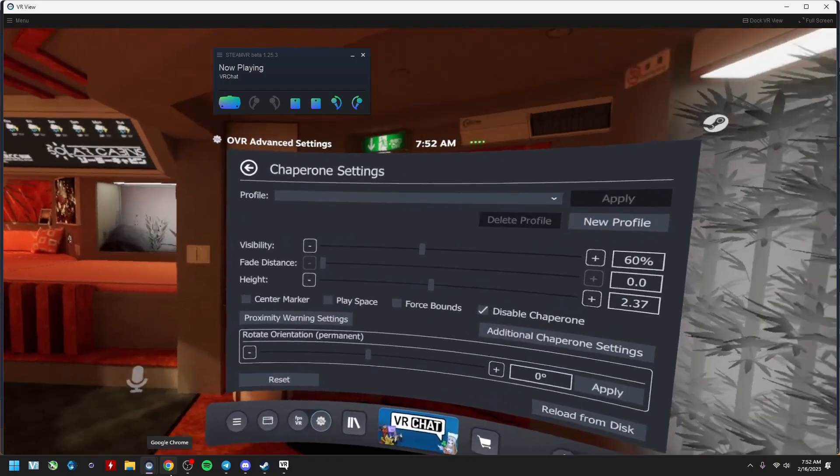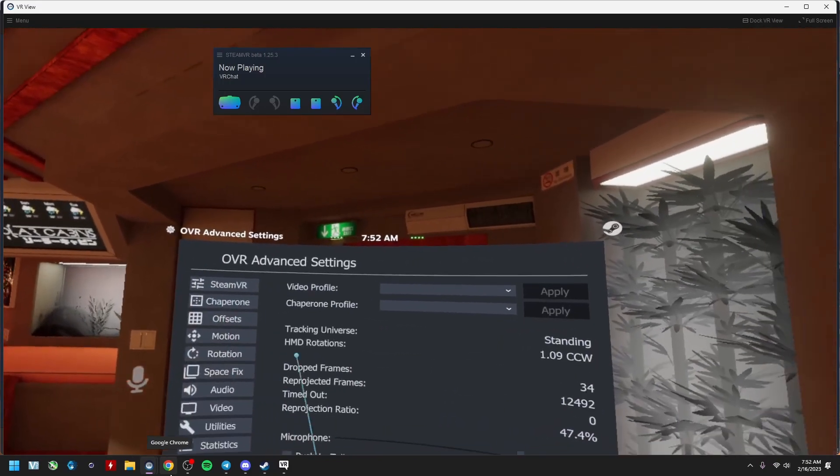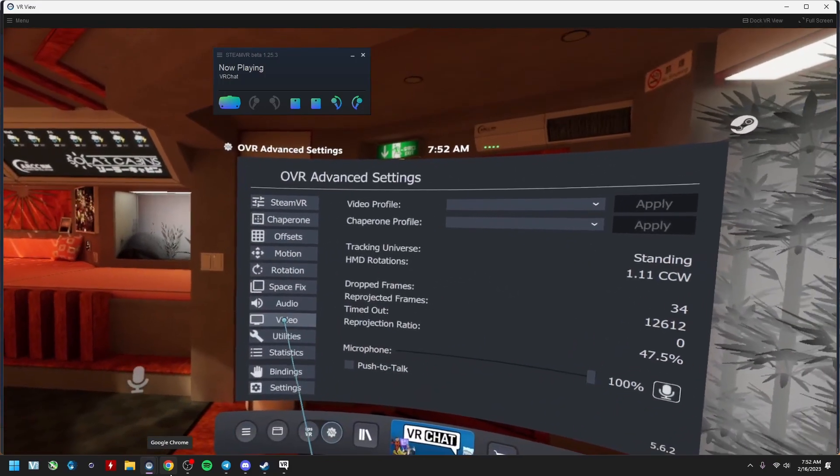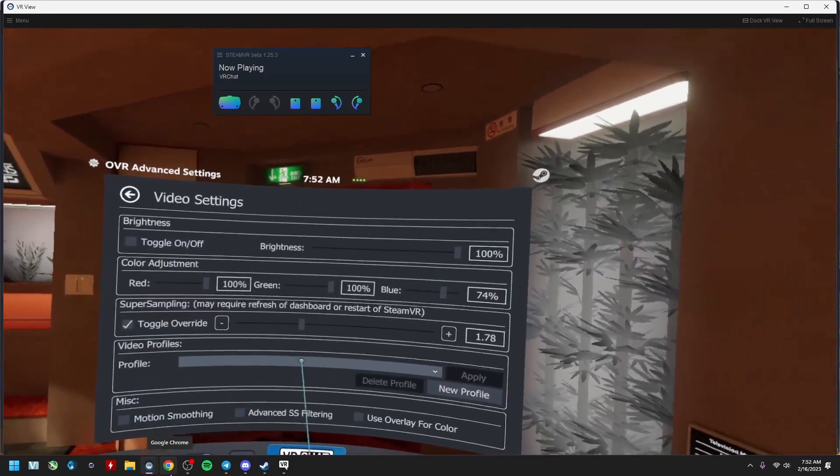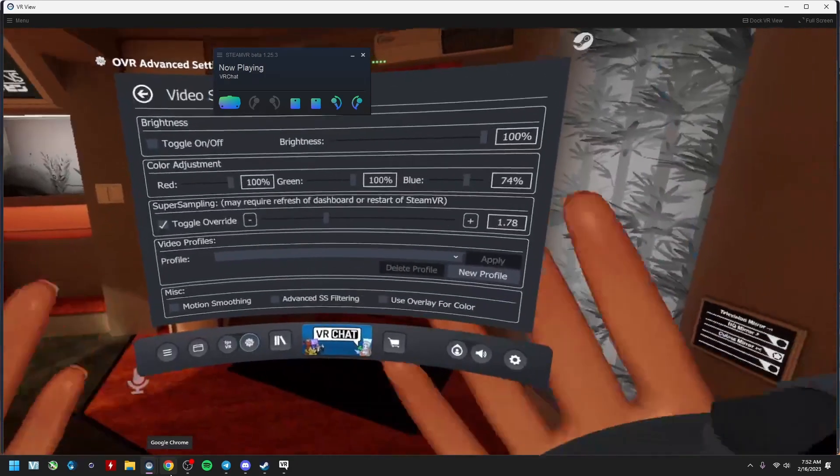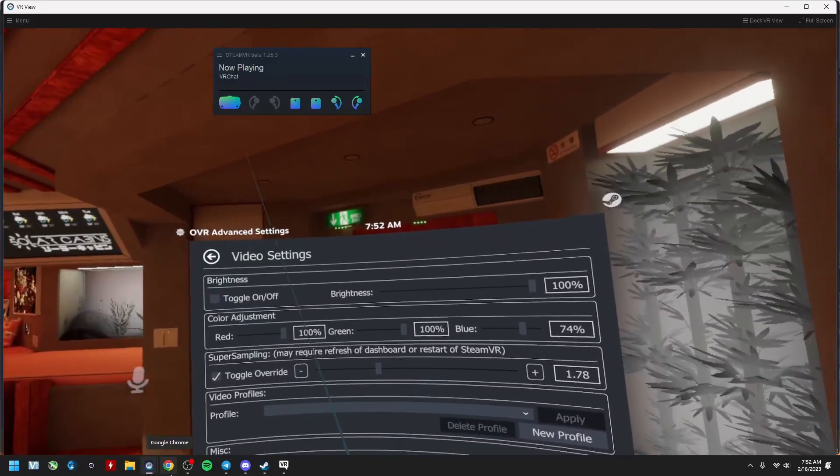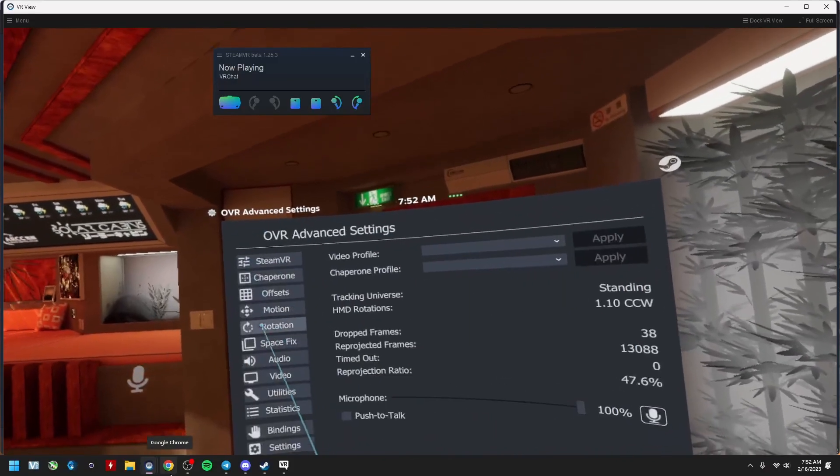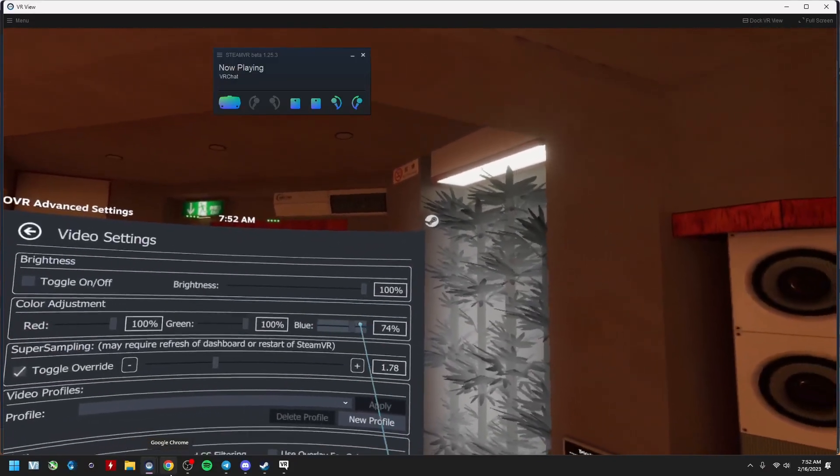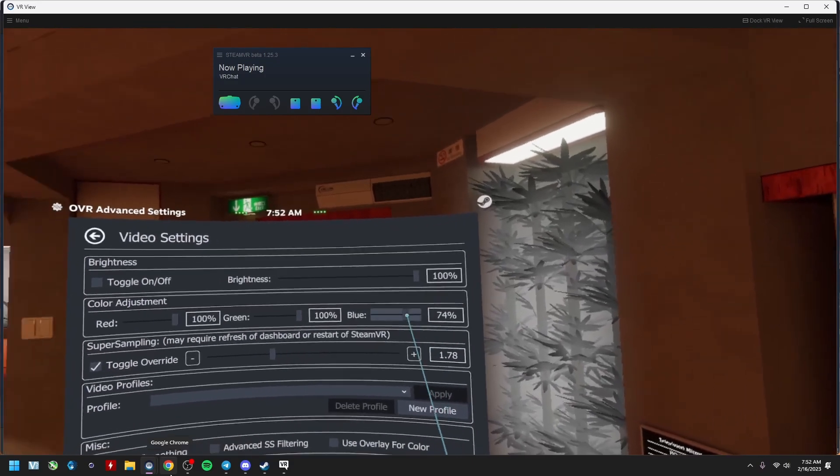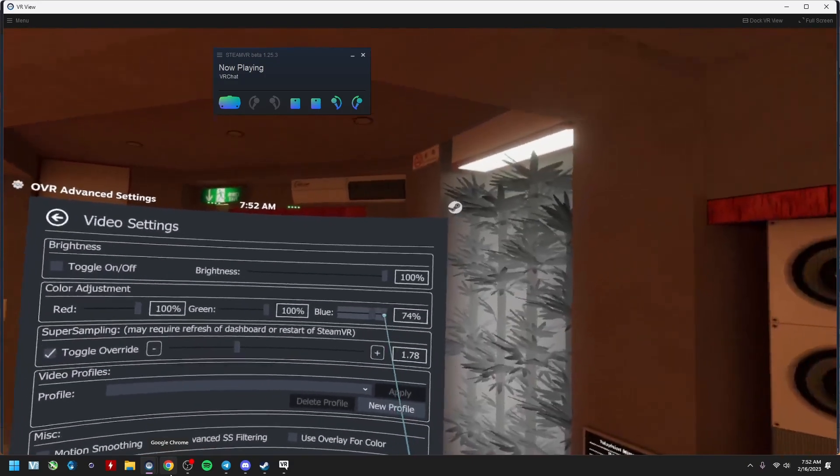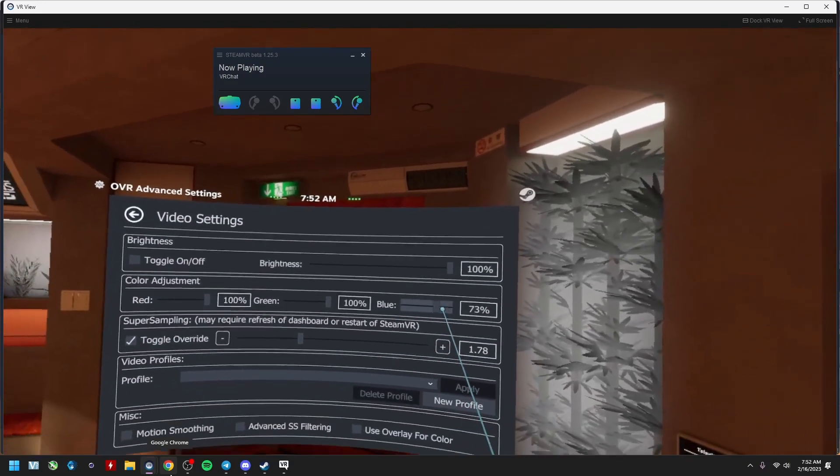And one final pro tip before I leave you today: we just have to go to Video. People who buy those blue light filters, you don't actually need that. You can just go to Video Settings here and just crank your blue light down 75, 80, 90 percent even, whatever you're comfortable with, and you can add your own blue light filter.